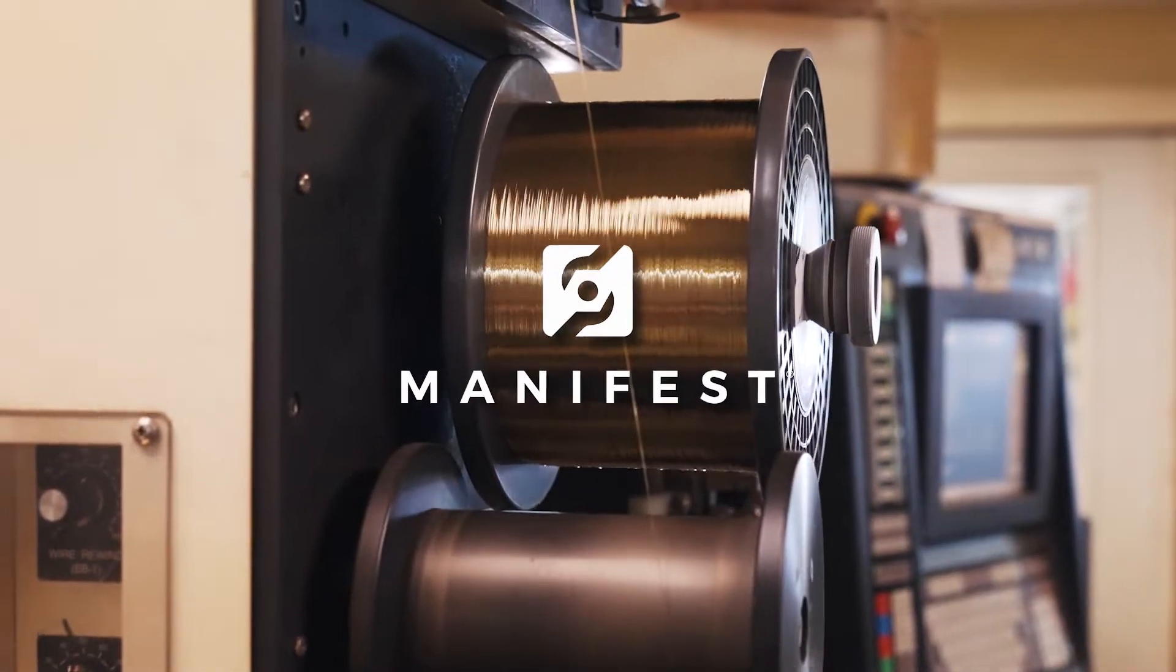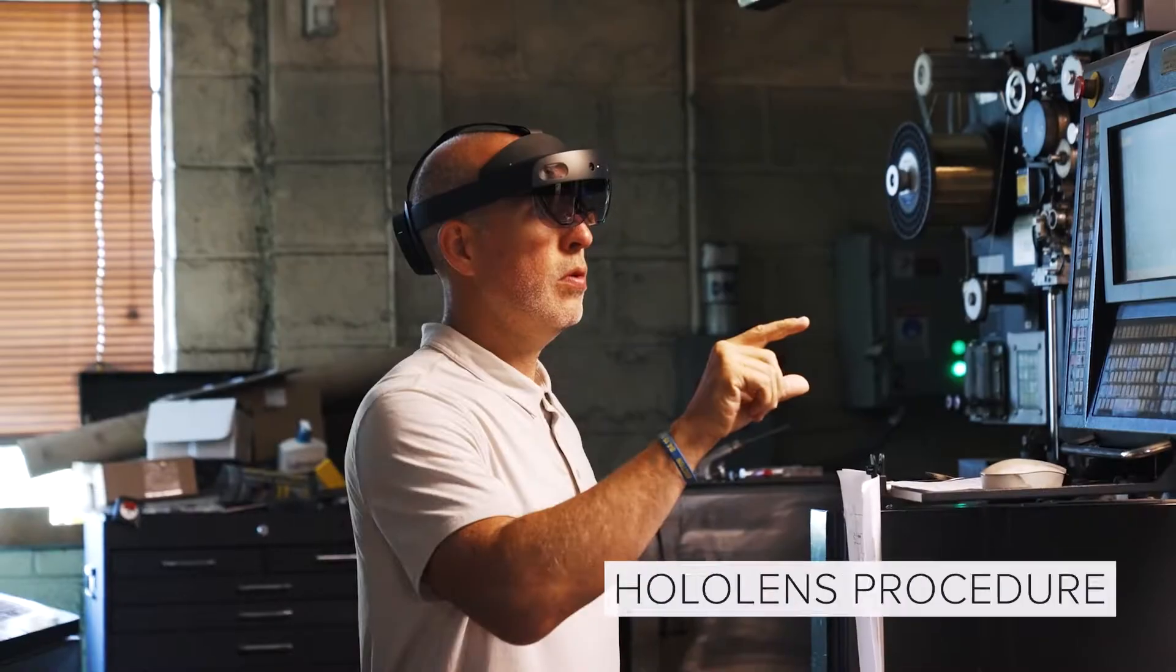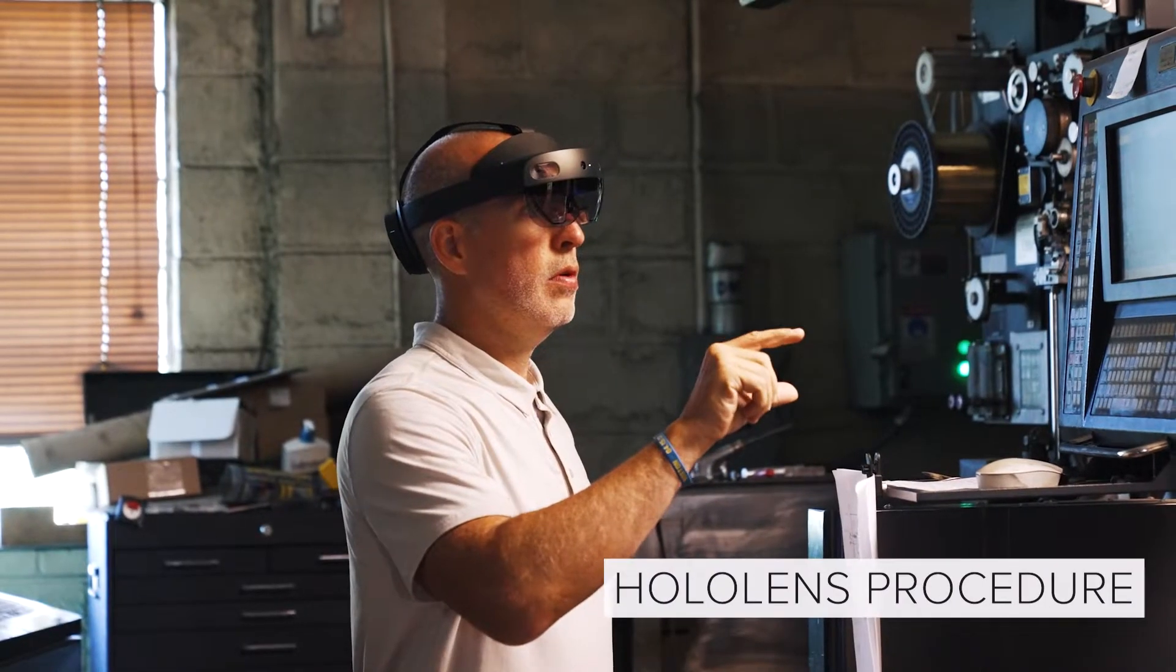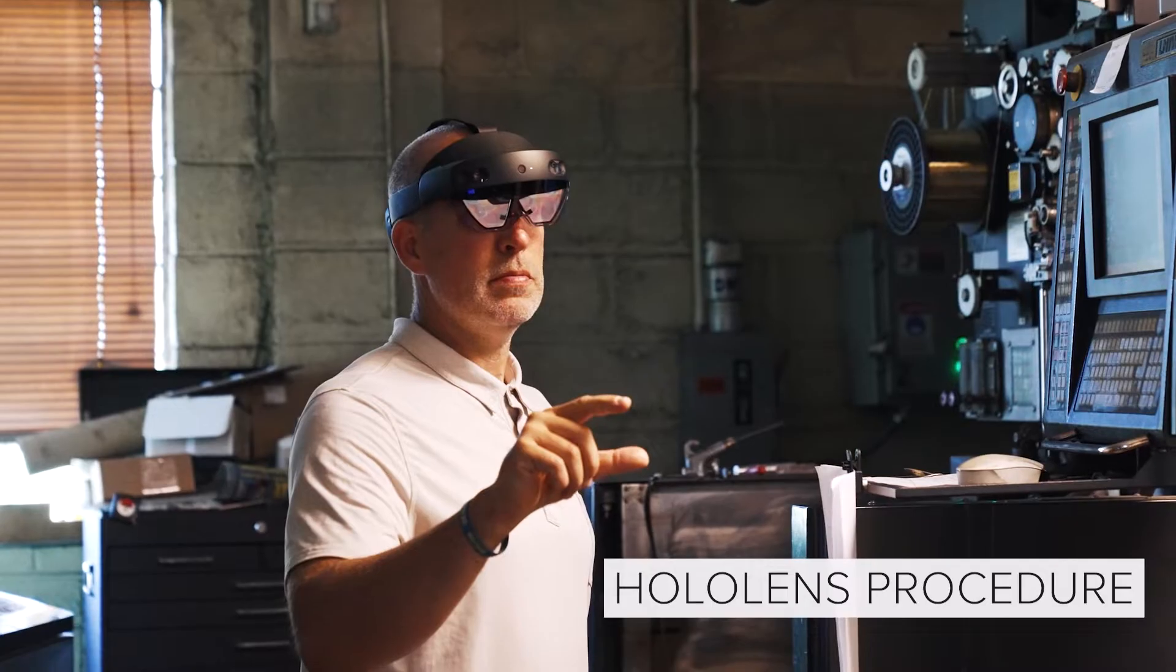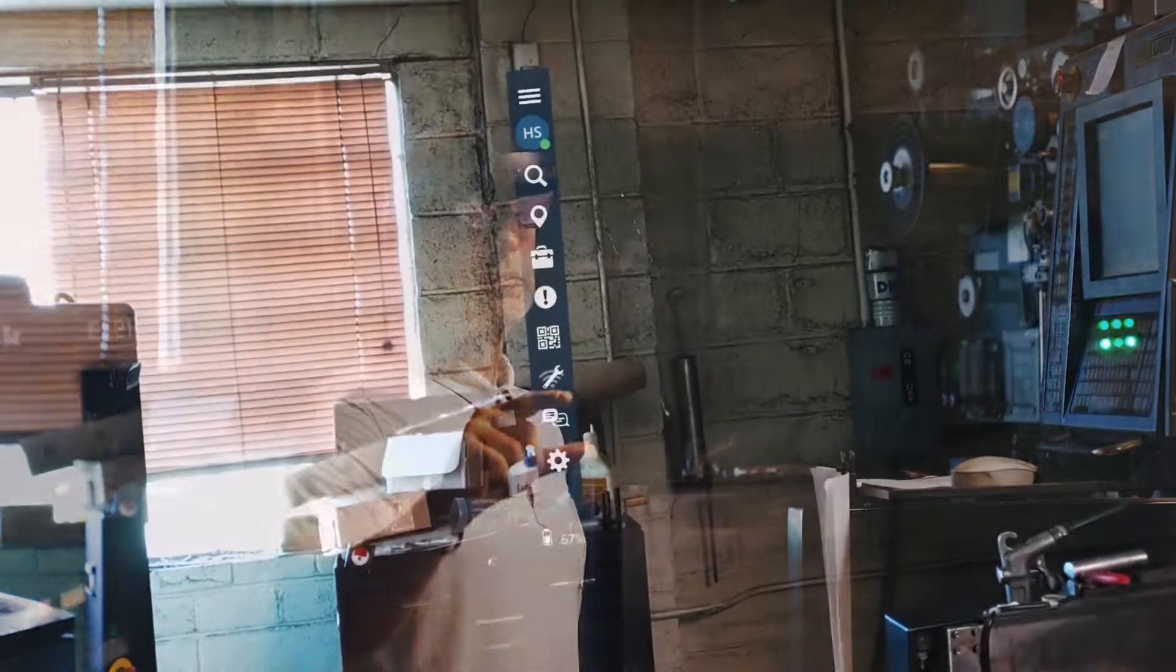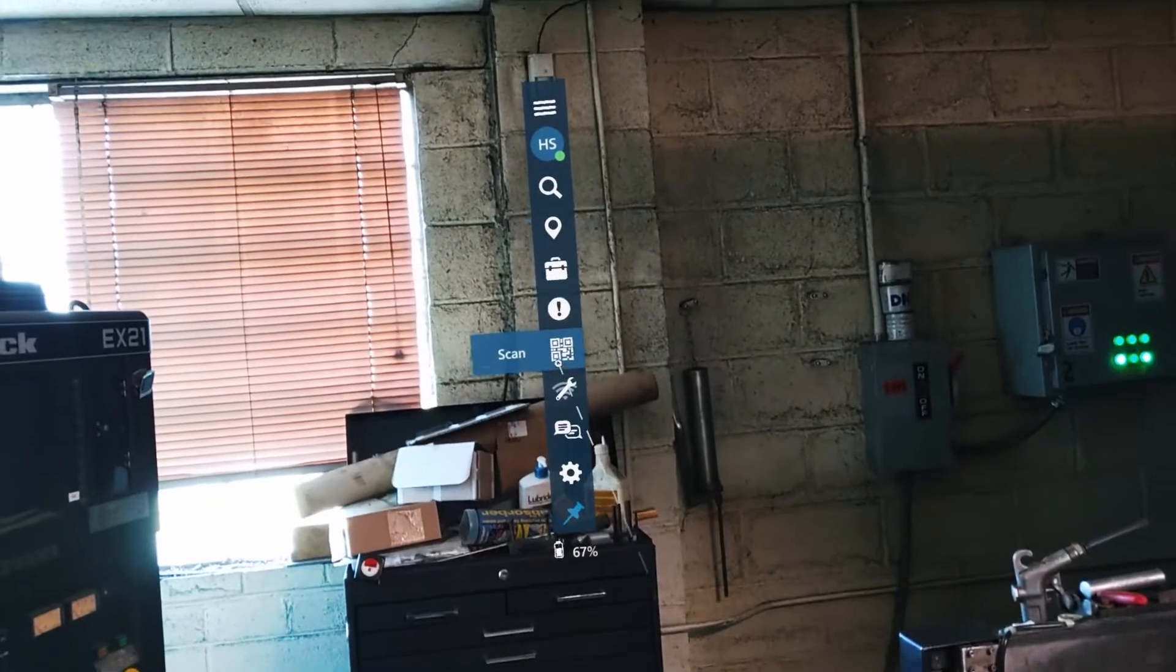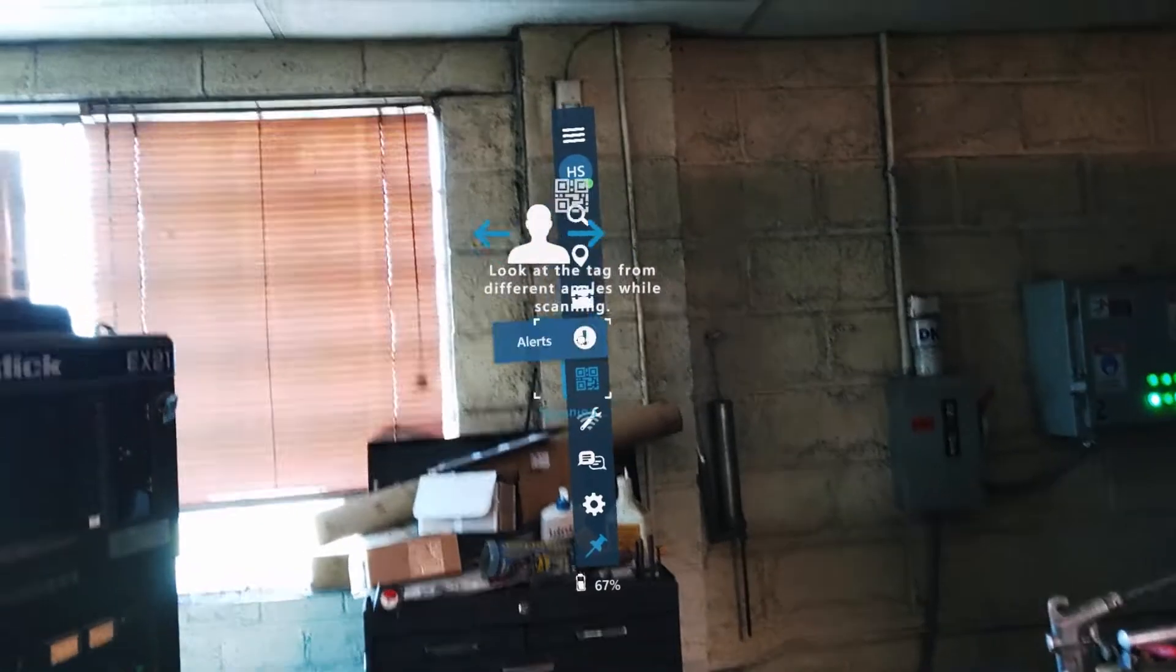I'm going to take you on a quick end-to-end drive through a procedure on this wire cutter. So what I'm going to do first is I'm going to scan the QR code.